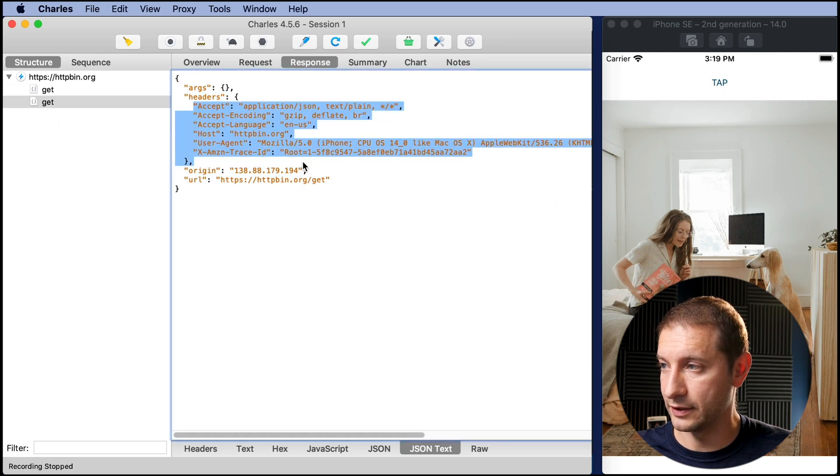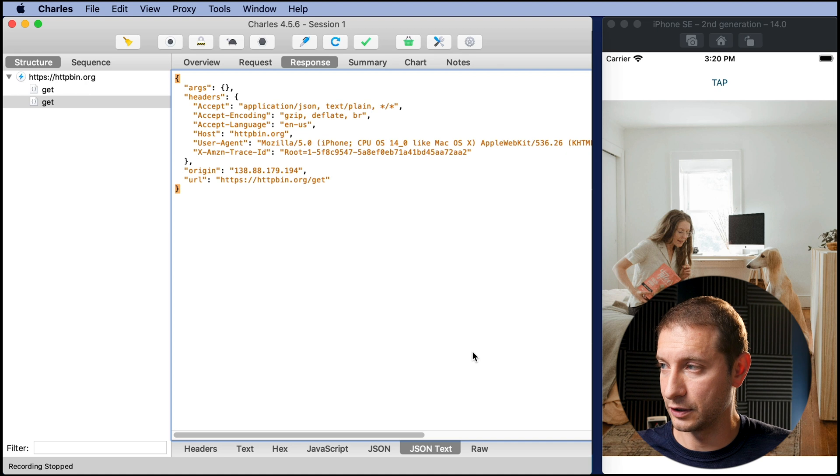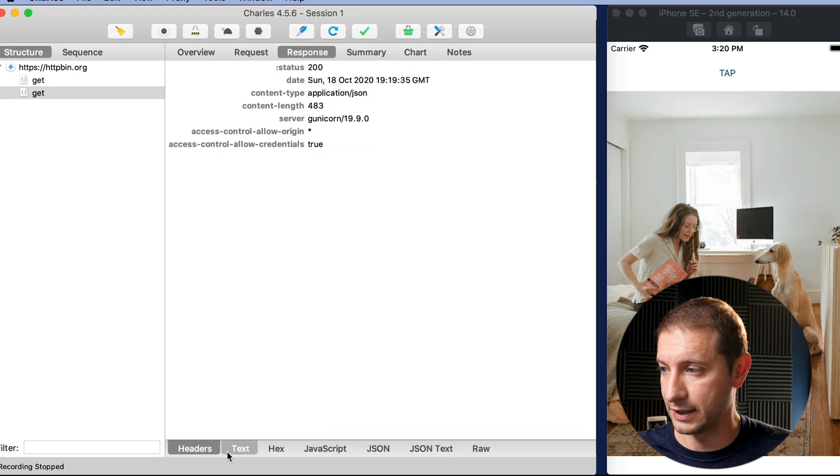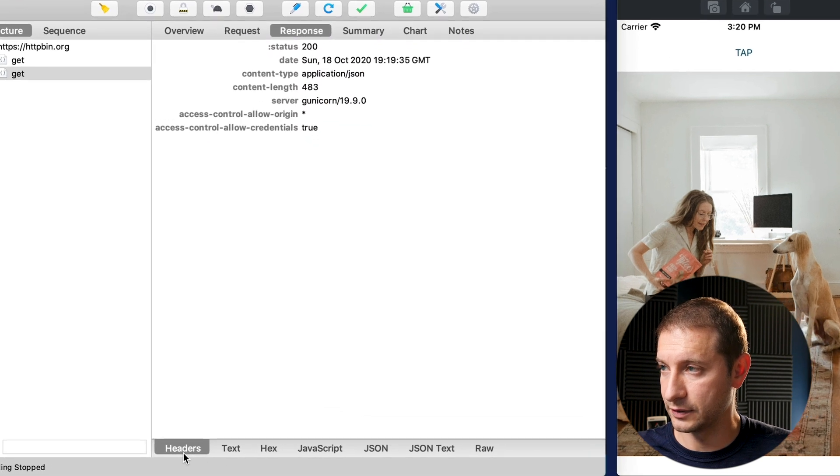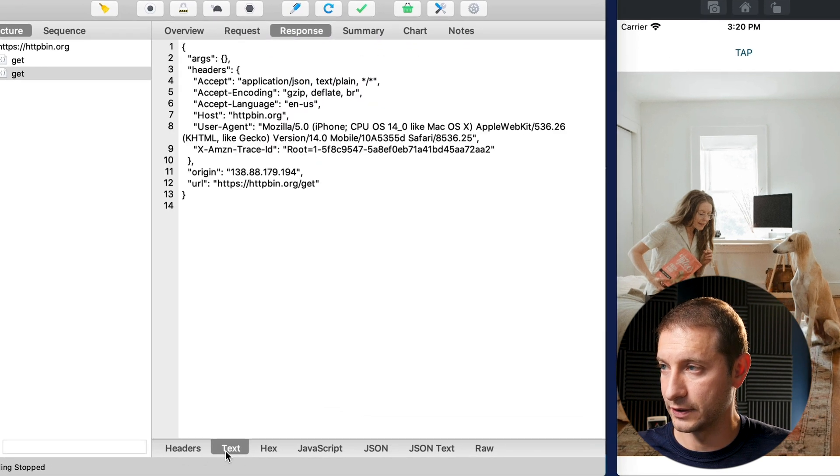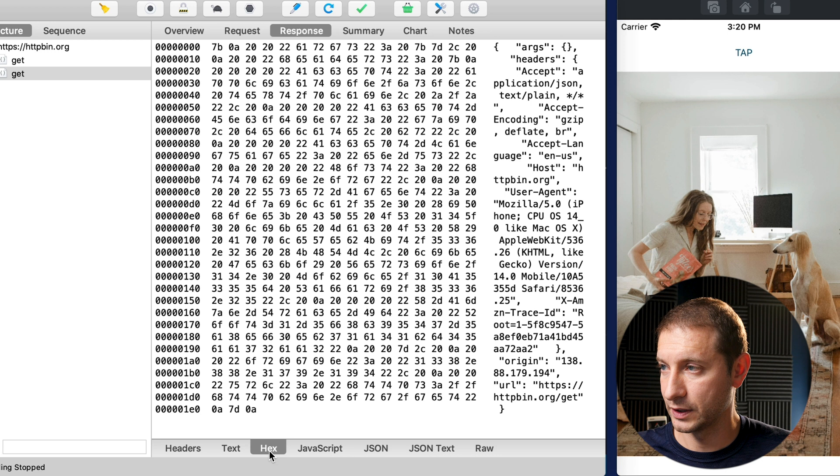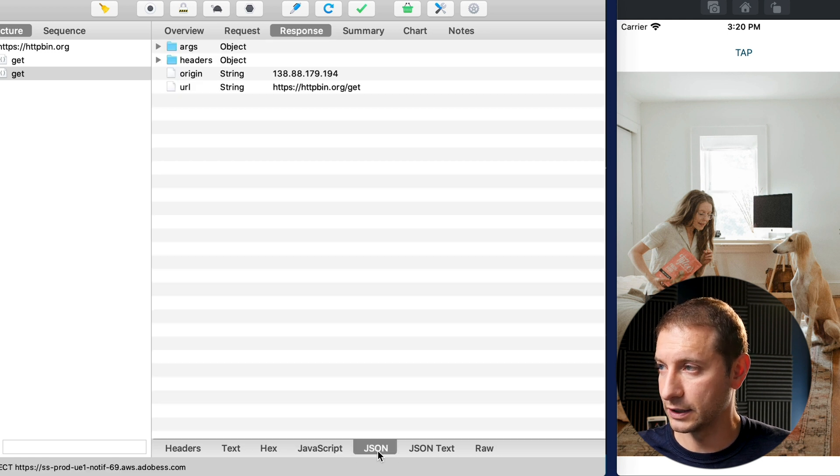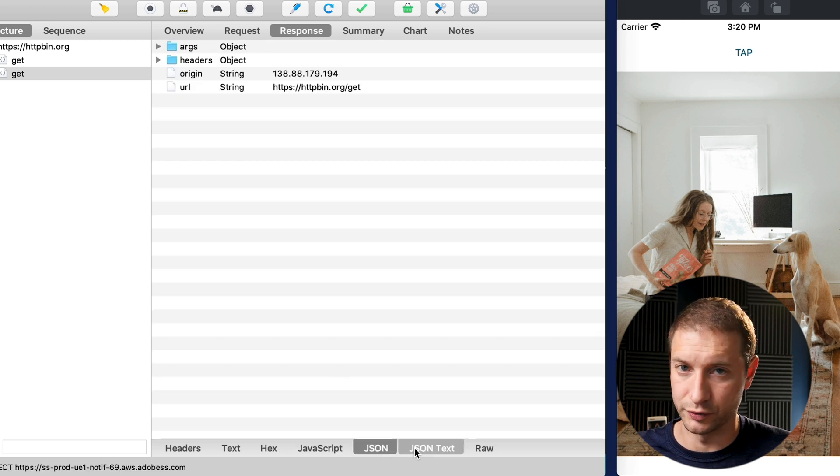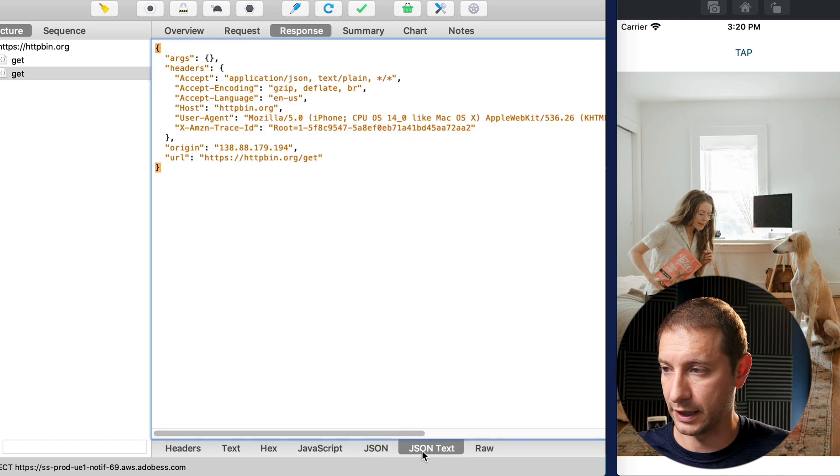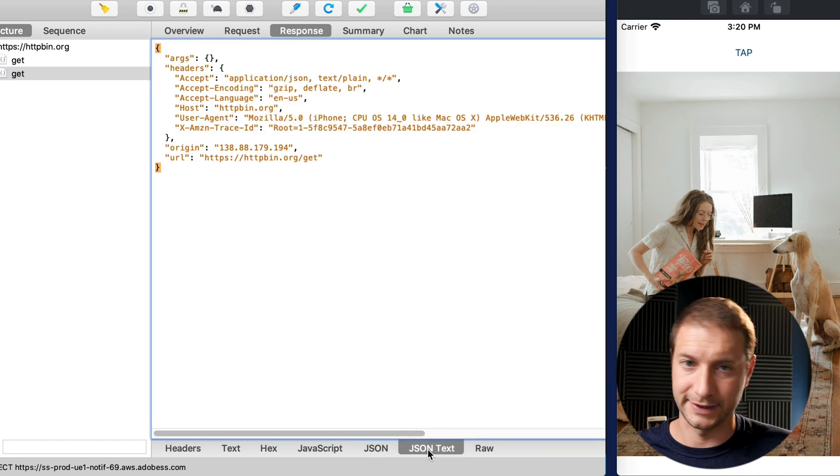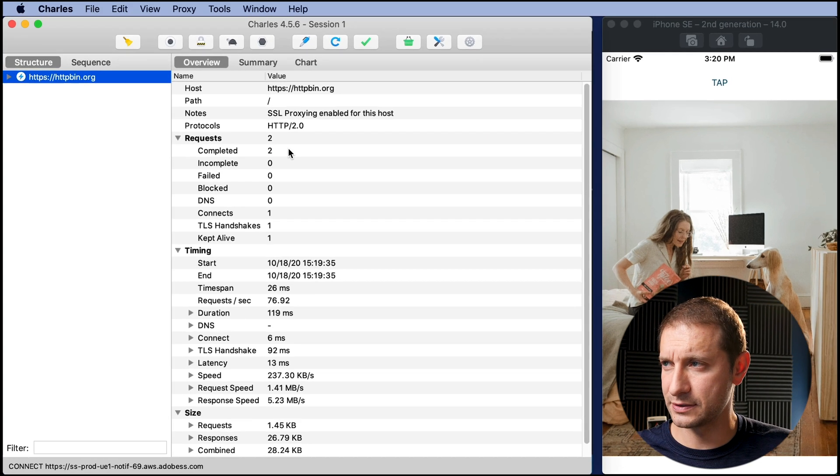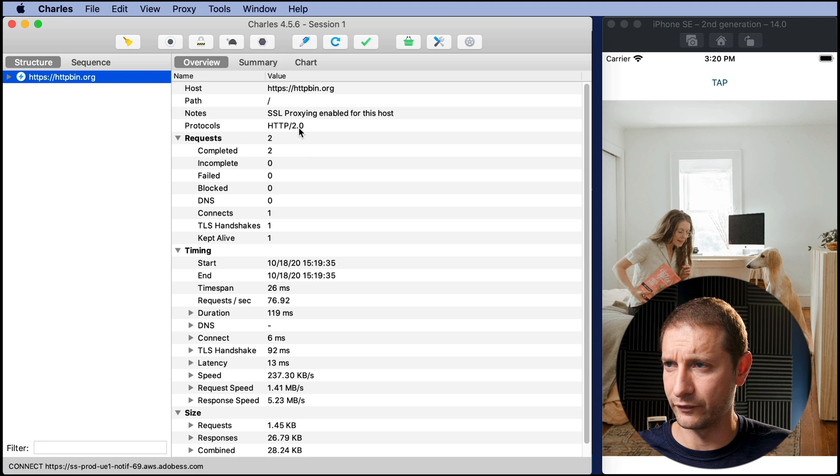So we have a GET request and in the response you can see now the JSON that came back. You've got the headers, you've got the URL and there you go. So you can take a look at the response down here. Here are the headers, the text, the hex. If you can read that and then the JSON structures if you want to drill through that. I like to look at it as JSON text data. Alright so that's taking care of one of them.